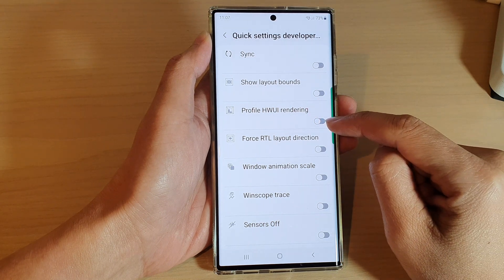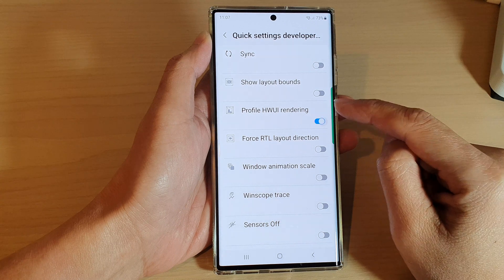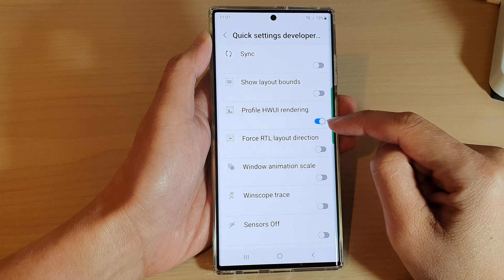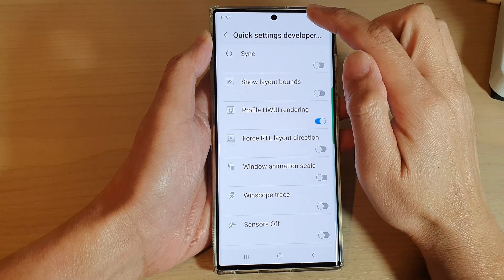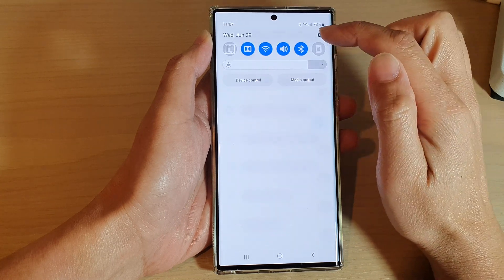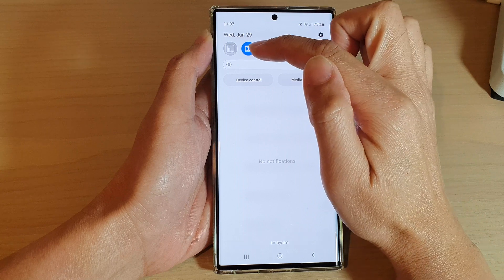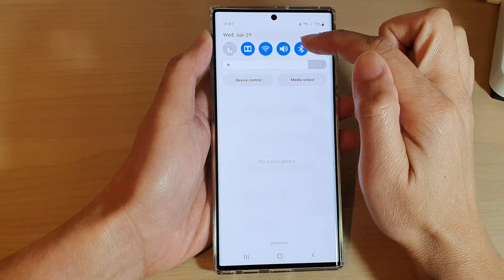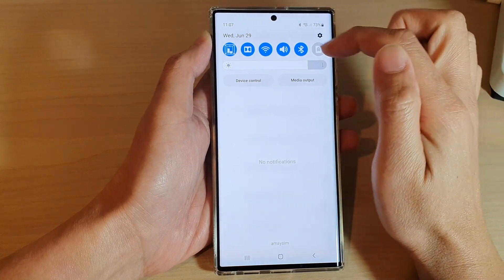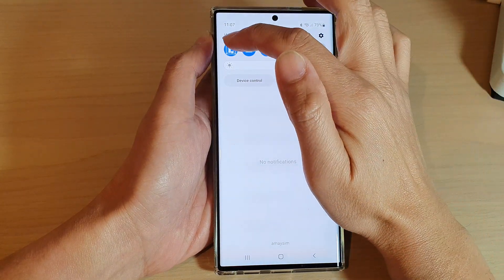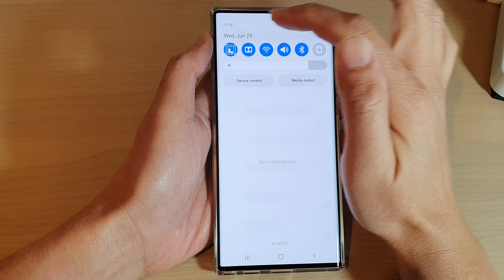Tap on the toggle button to switch it off or turn on. If it is turned on, the button will be added to your quick settings panel, so you can tap on this button here to quickly turn it on or off.